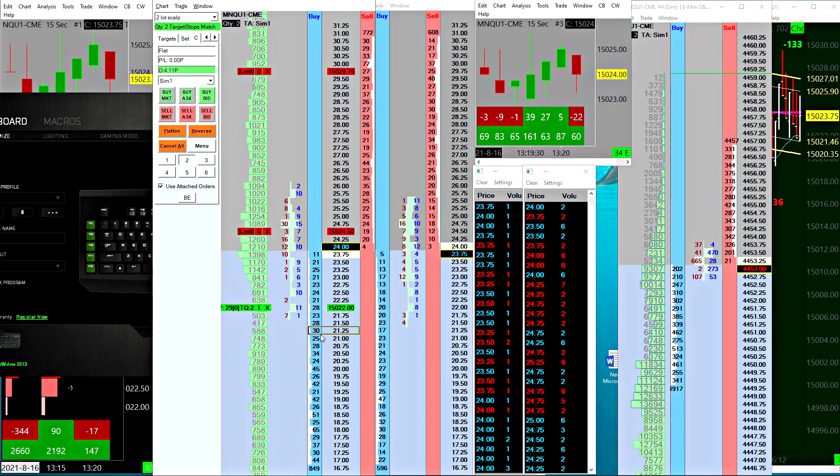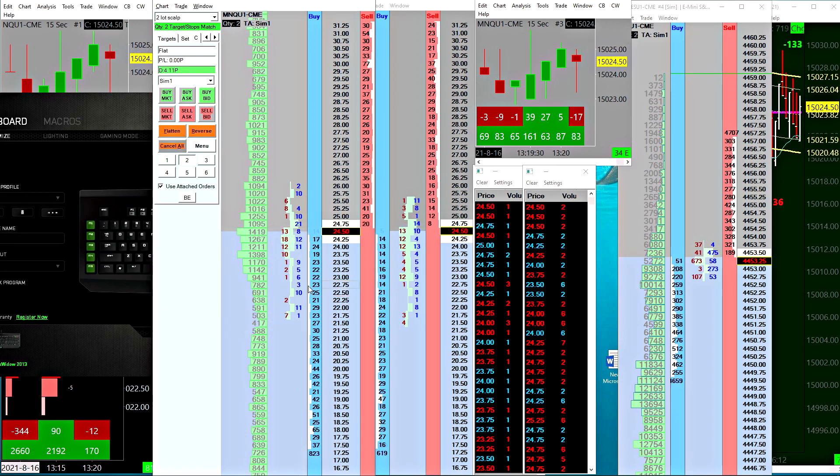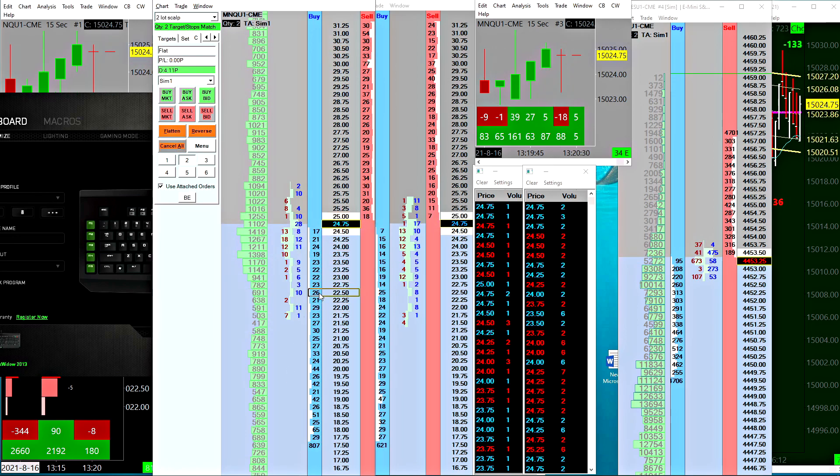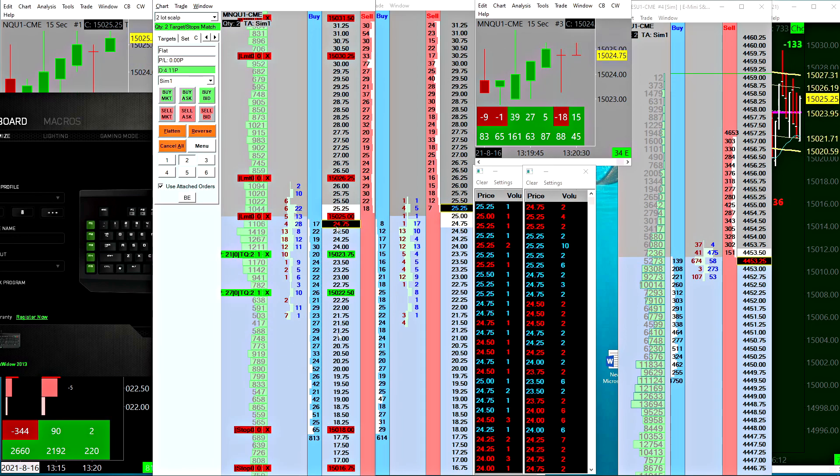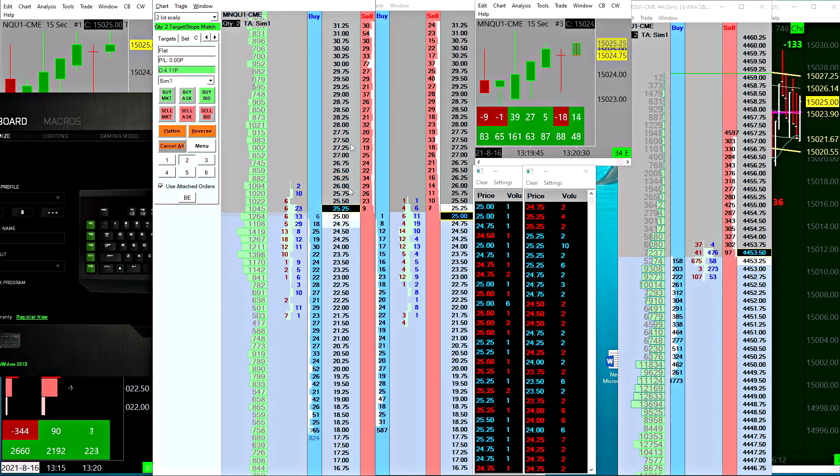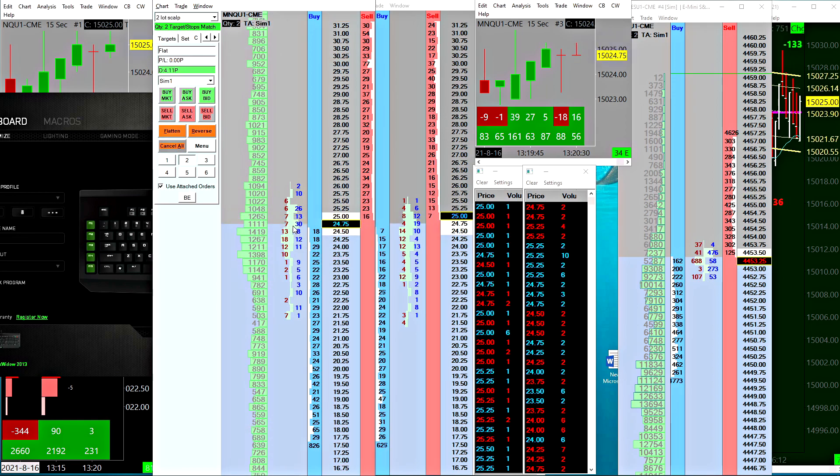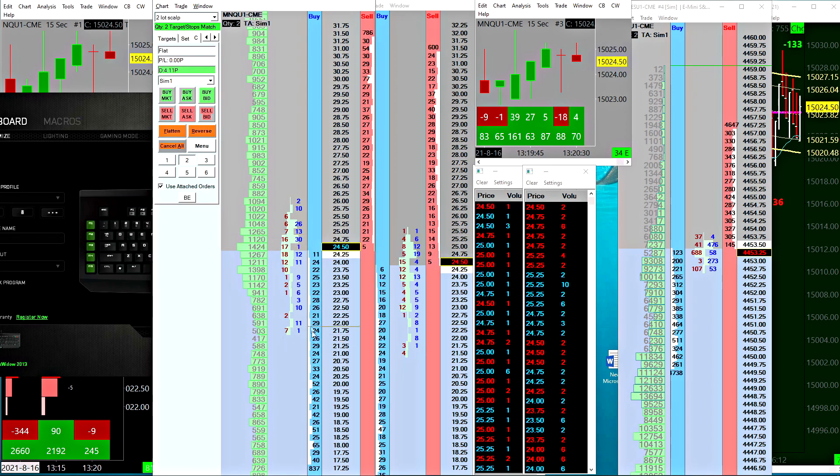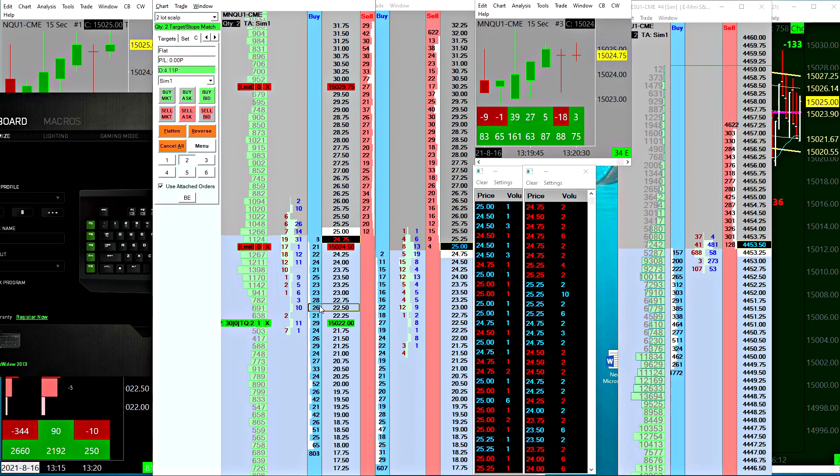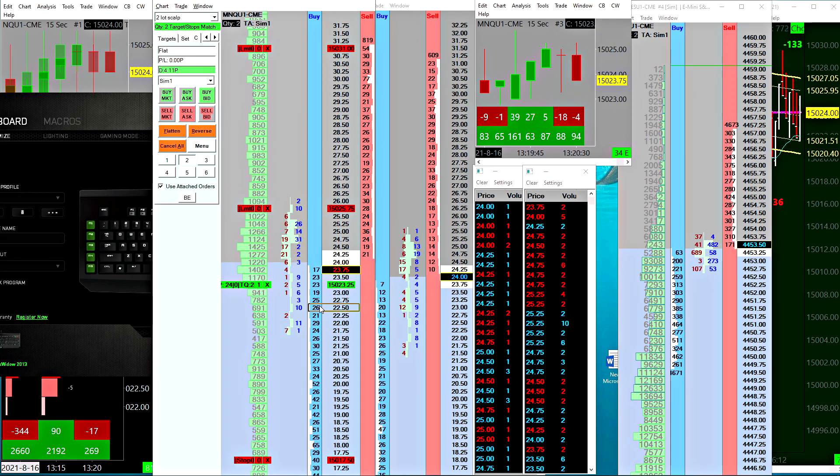Often what happens is you can have an order then another order, and then boom, the market comes back down and fills both your orders and now you're long or short double your position that you normally trade. You don't want to get into that. What you can do is use the move unattached limit order up or down and that'll work fine for you.